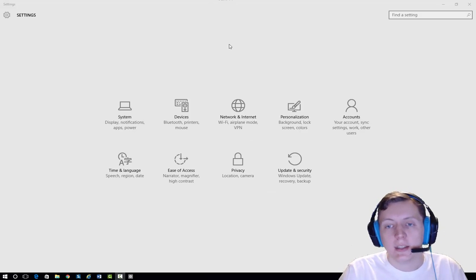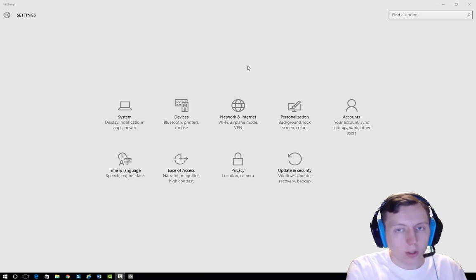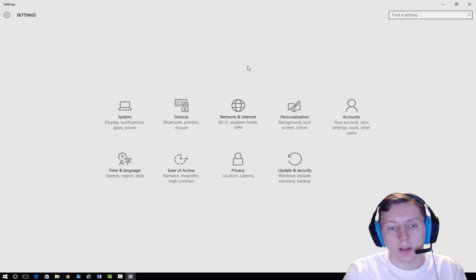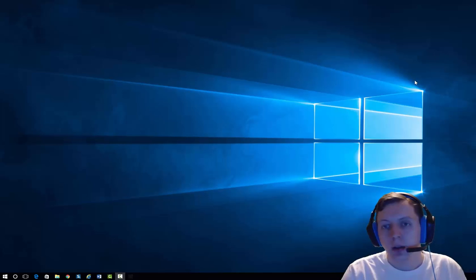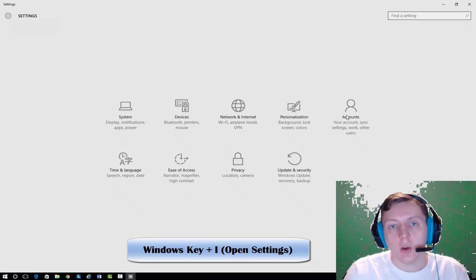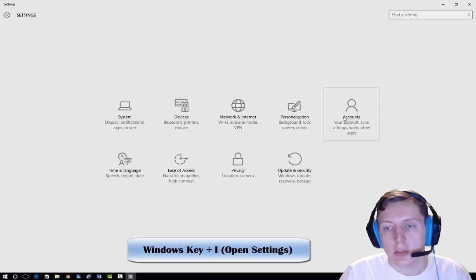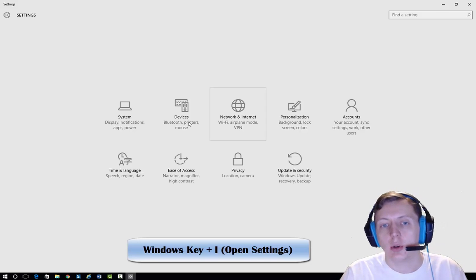So here I opened up settings. The easy way is to use Windows key + I, which opens up settings in Windows 10.